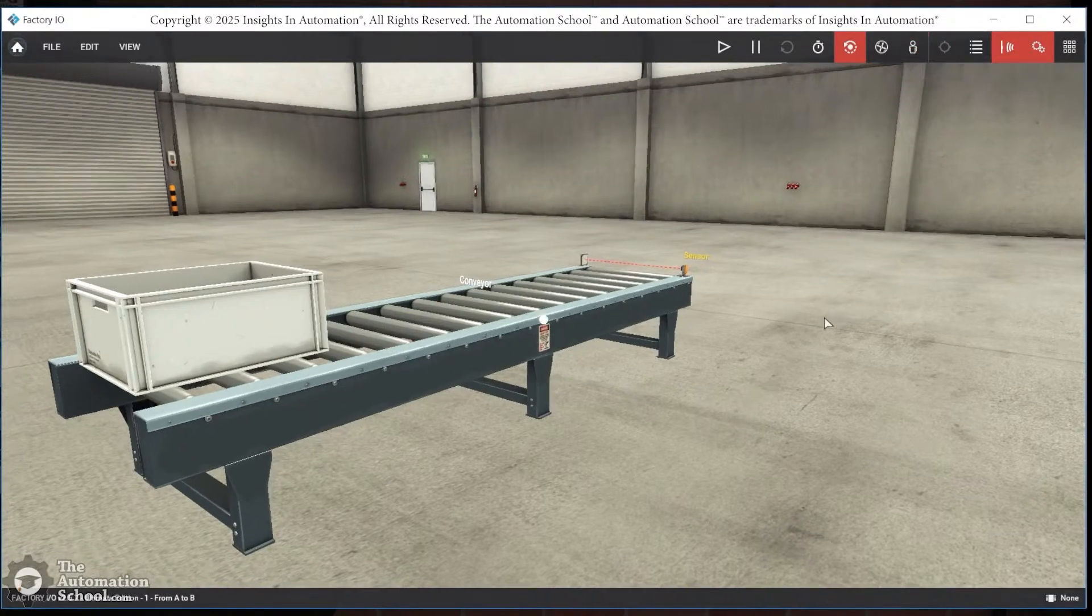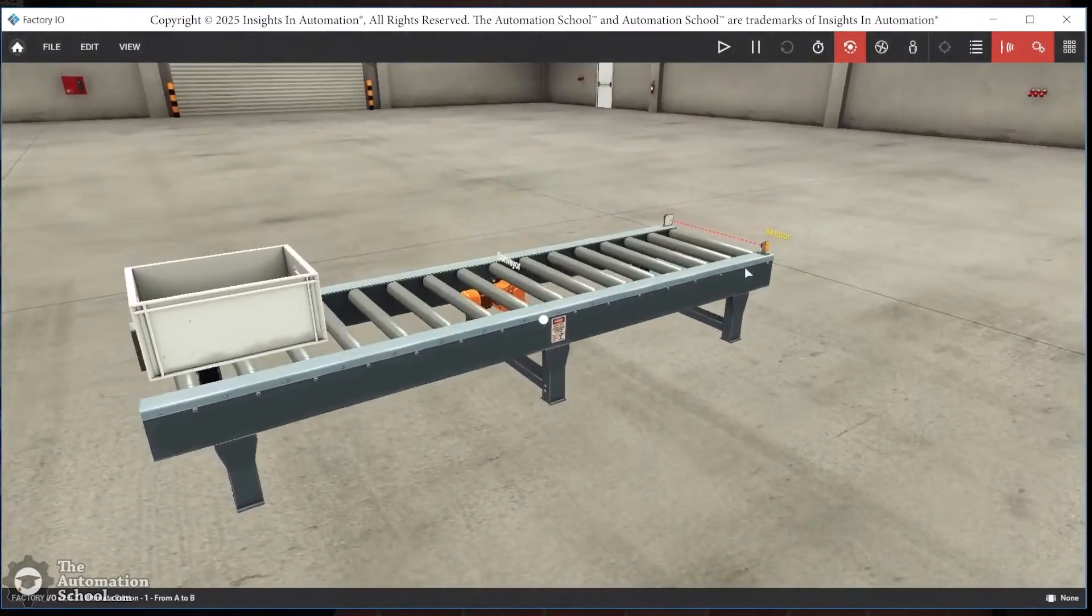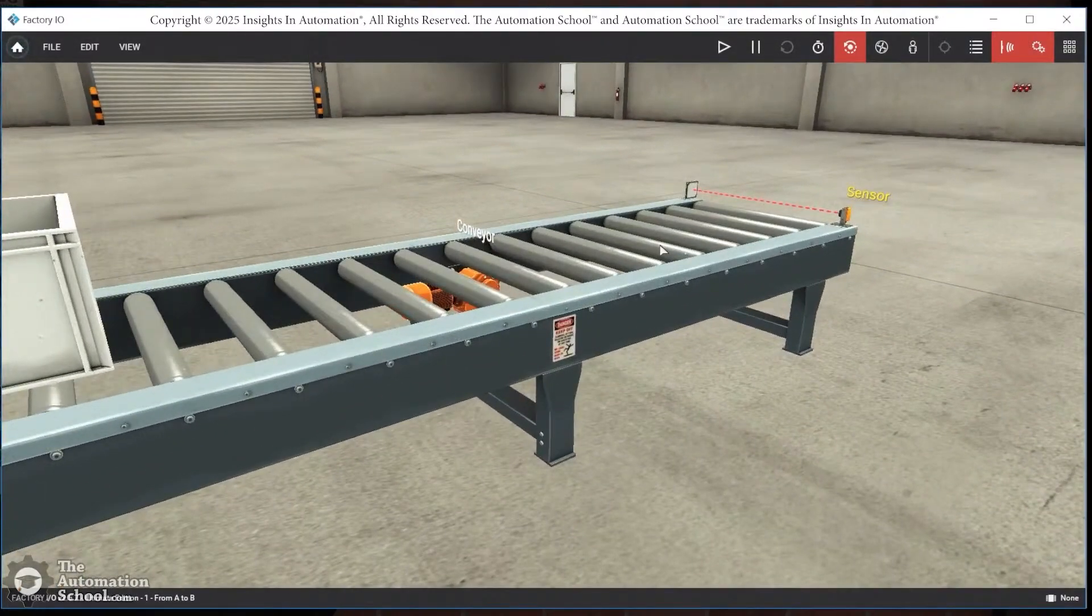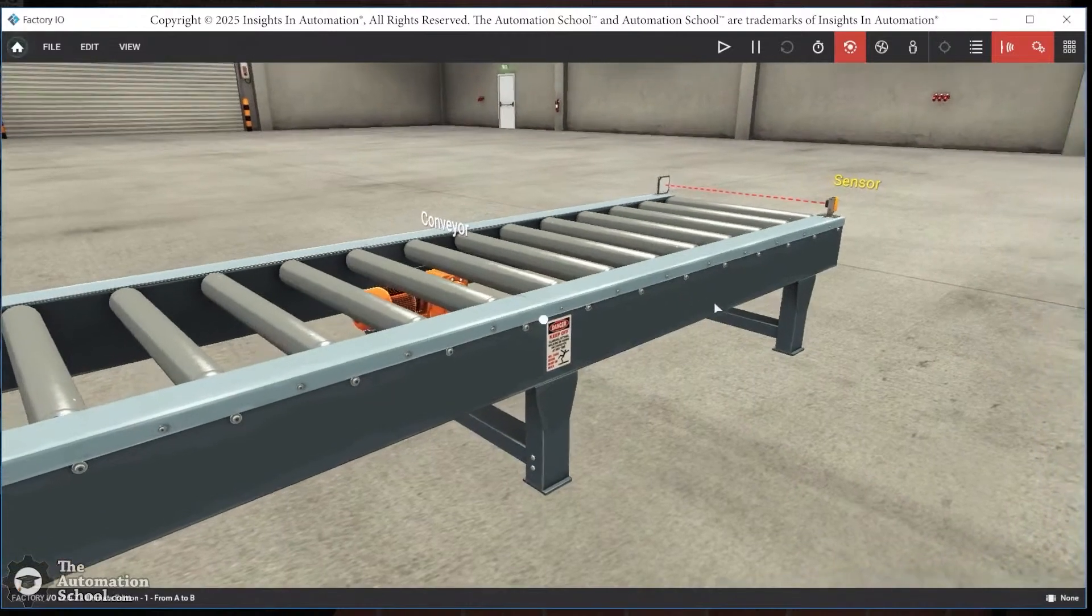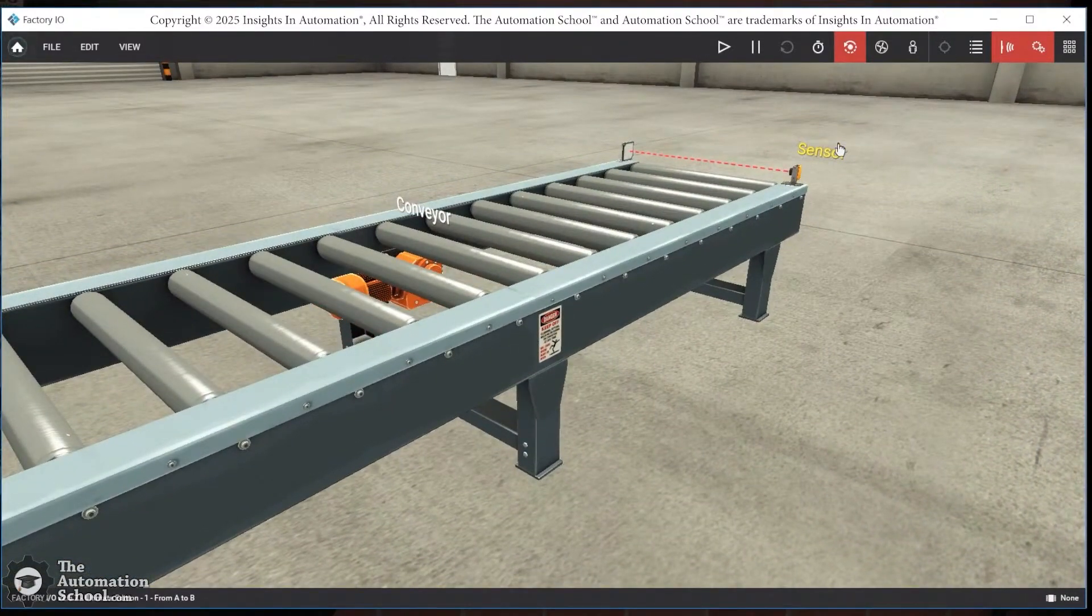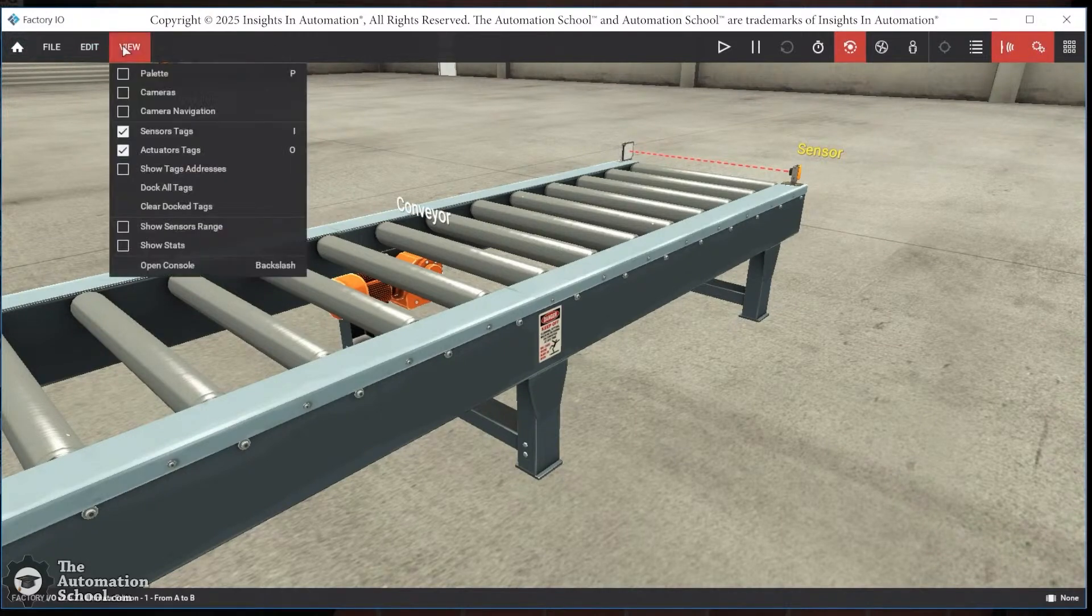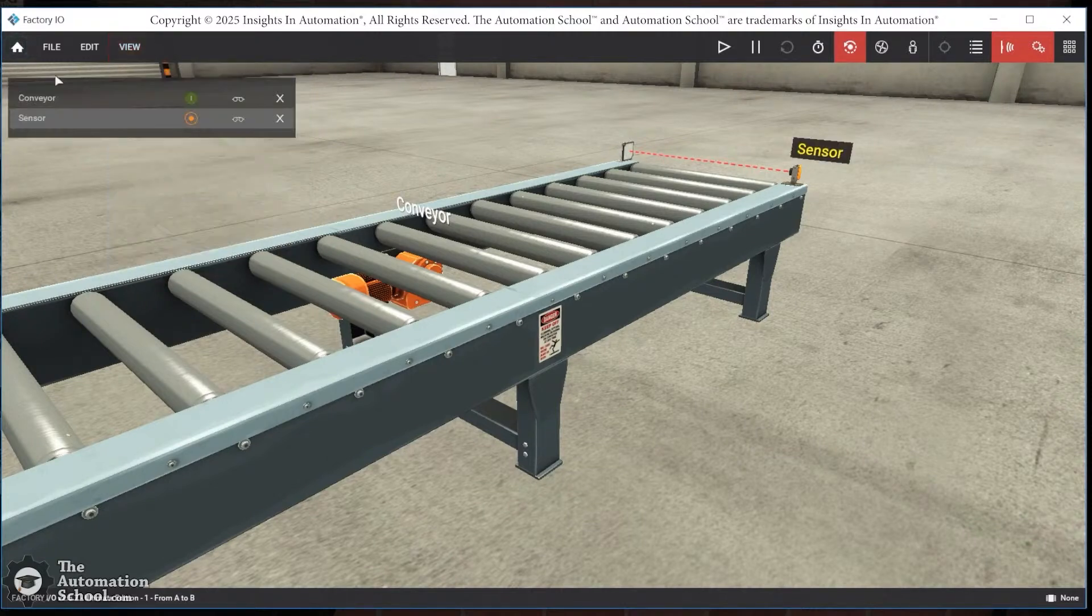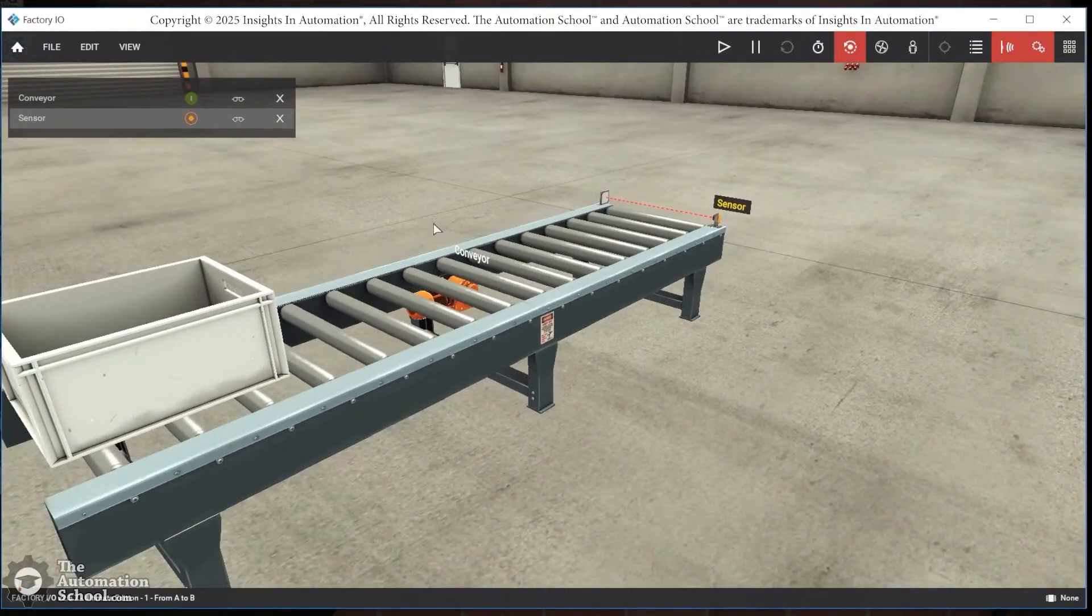Now, at this point, I want to talk a little bit more about the tags here. So let me adjust my camera. I'll zoom in a little bit here. And what we can see there is the conveyor and sensor tags. We can turn them off and on using these two buttons here. And what I want to show you is how you can also view those. So I'm going to view dock all tags, and you can see them here. And there's a couple of things you can do from this panel.